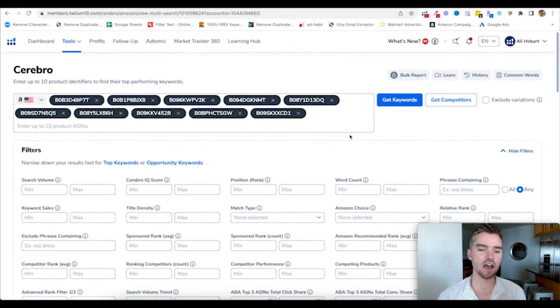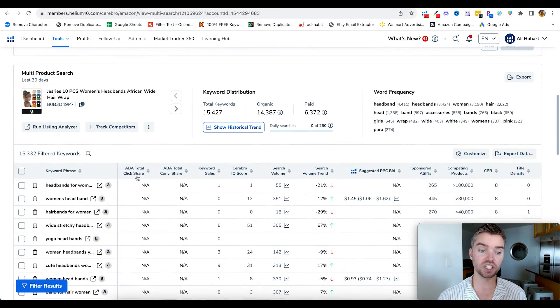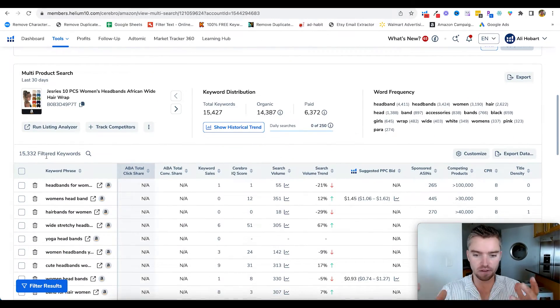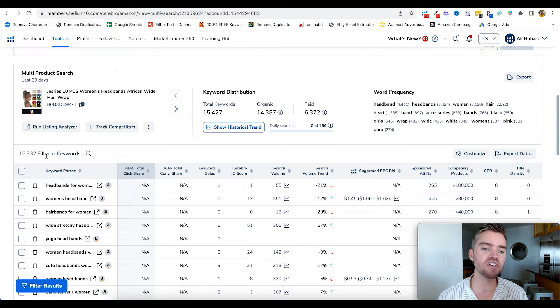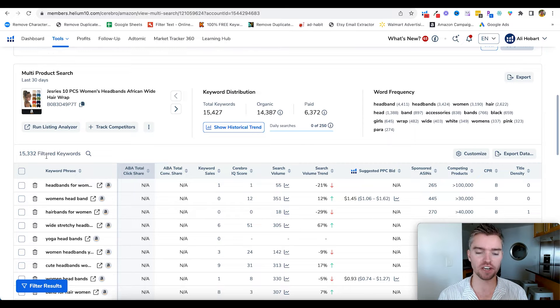Now that we gave it a second to load and scroll down, we see that we have gathered a total of over 15,000 keywords, which is a ton of keywords. And a lot of these are irrelevant, so we really want to make sure that we properly filter.